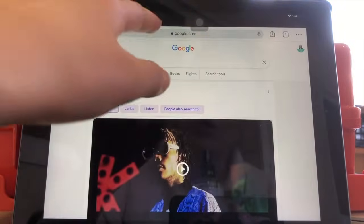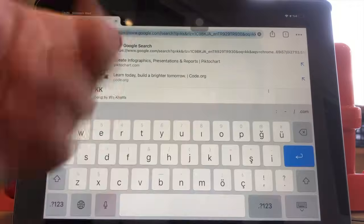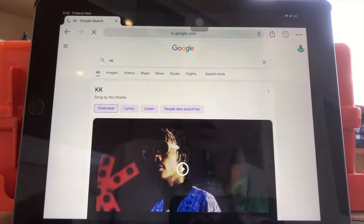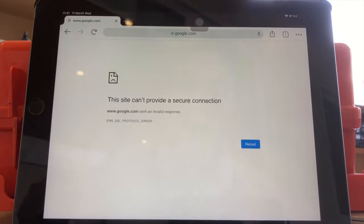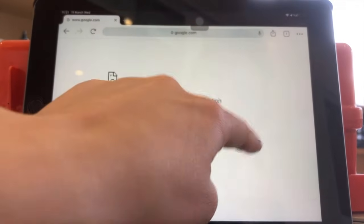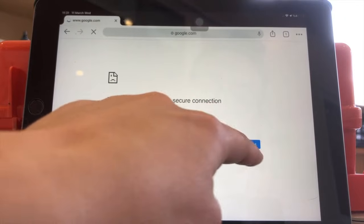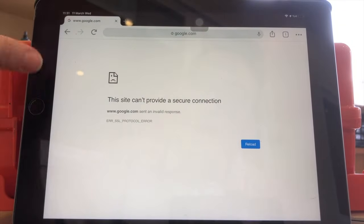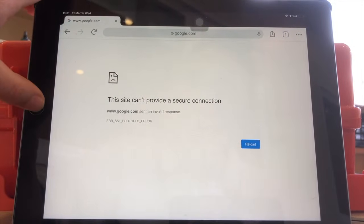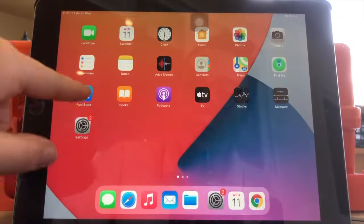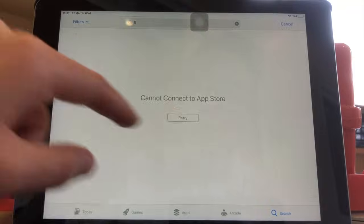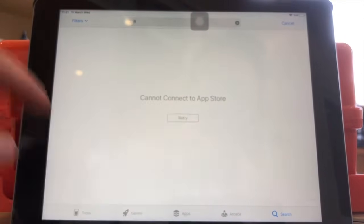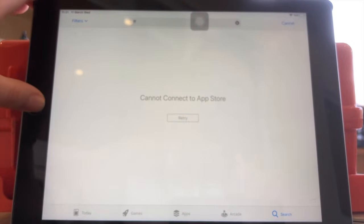Let me try it with Google Chrome. So that was an old page, let me just search for it again. So it doesn't work. Reload, reload, doesn't work and it won't work on App Store too. You keep trying, keep trying, doesn't work.